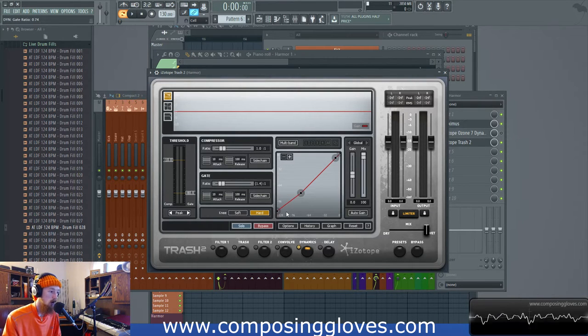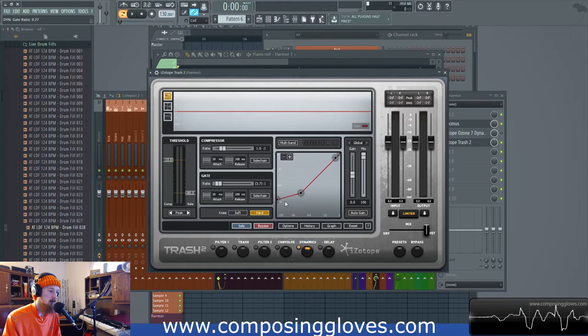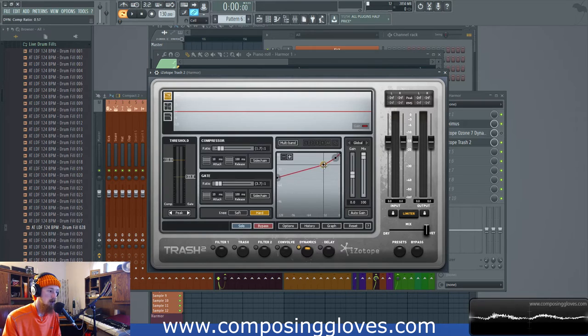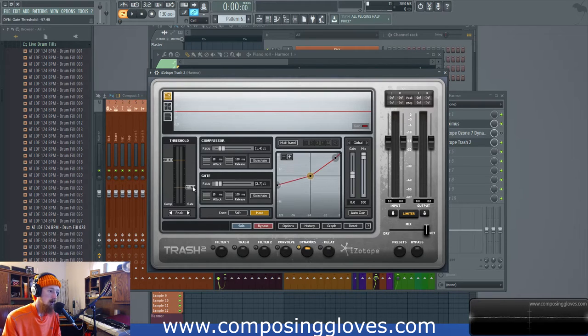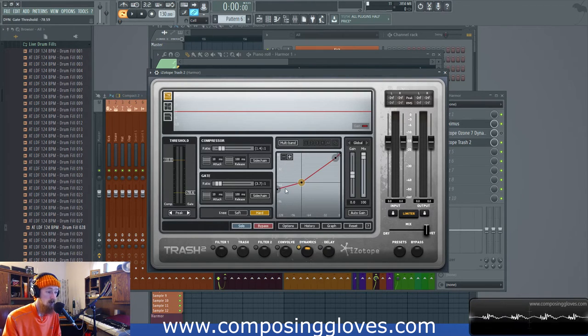You see it's actually bringing up, it looks very similar to Maximus. So here's our chart. As we bring it up it does something like this. It's bringing the signals that were down here and we can change this by moving our threshold. It's bringing signals that were very soft and bringing them up.